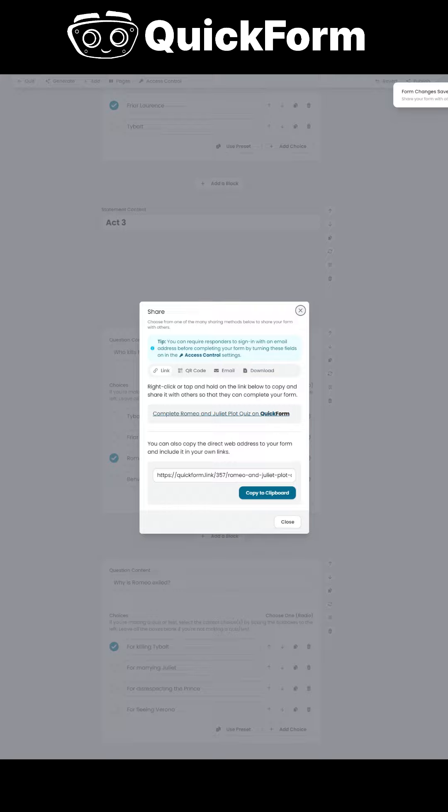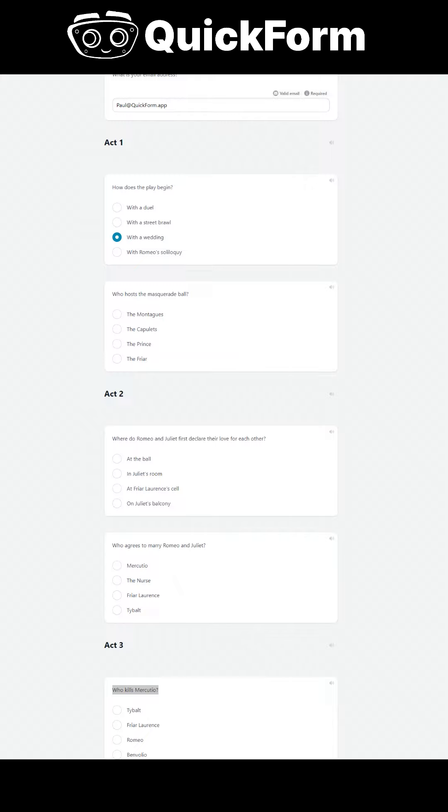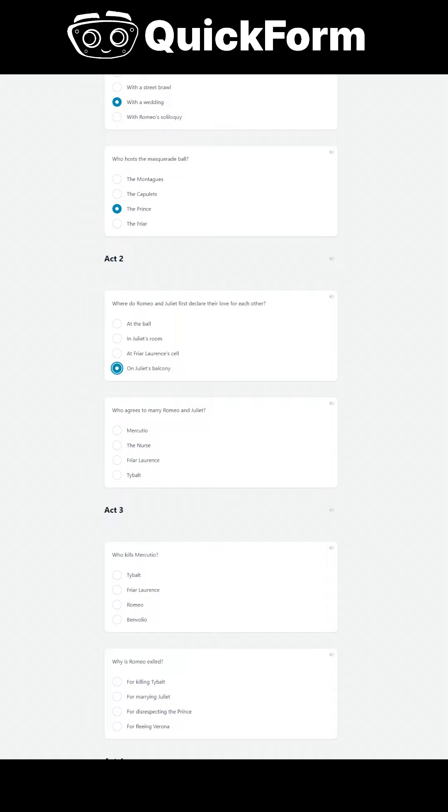This streamlined process means no more late nights spent agonizing over the perfect phrasing or struggling to come up with engaging questions. The AI does the heavy lifting for you, giving you back precious hours in your week.